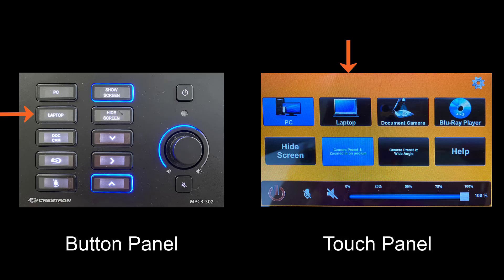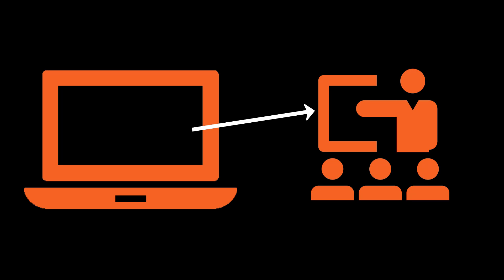This will show what is displayed on the laptop on the projector screen. Once you are done with the laptop, disconnect the cable from the laptop.